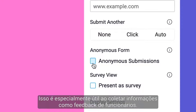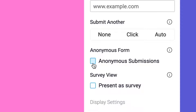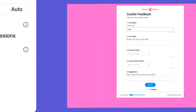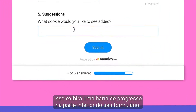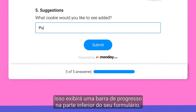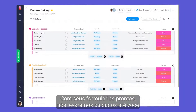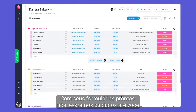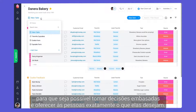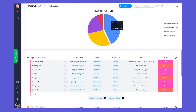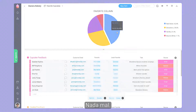This is especially helpful when collecting things like employee feedback. Finally, check this box to present your form as a survey. Doing so will display a progress bar at the bottom of your form. There you have it. With your forms in place, we'll bring the data to you so you can make informed decisions and give the people what they want.